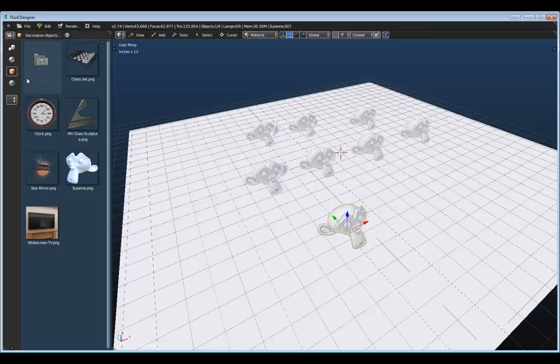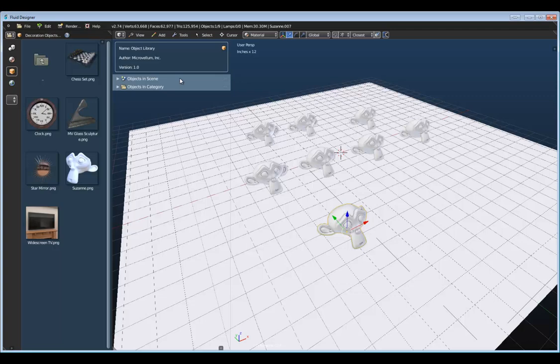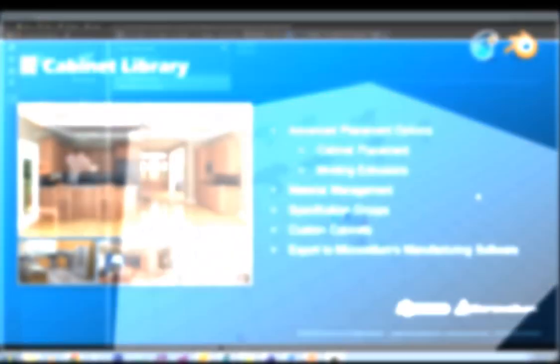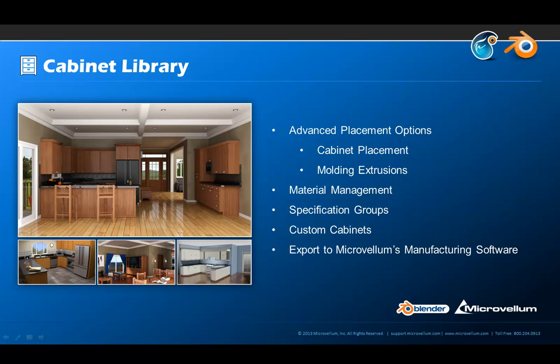All of the library add-ons work very similarly, and we will have in-depth tutorials on all of them. Everything shown so far comes with the free version of Fluid Designer, but we will have additional add-ons that can be purchased. For example, Microfilm will be releasing a cabinet library add-on that includes hundreds of new assets, advanced placement options, the ability to quickly extrude moldings, material management, specification groups to adjust cabinet construction, functionality to create custom cabinets, and the ability to export finished designs to Microfilm's manufacturing tools — which provides cabinet makers with cut lists, G-code generation, estimating reports, saw optimization, and other professional tools. We wanted to make sure the free tools are working perfectly before we start selling additional add-ons.